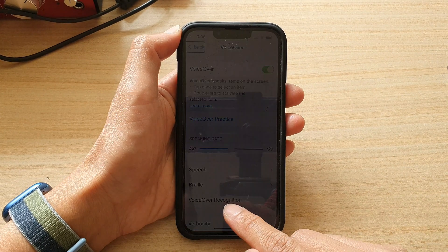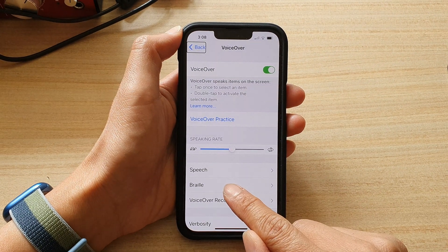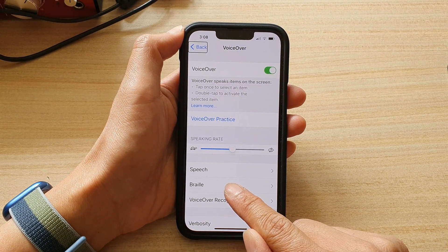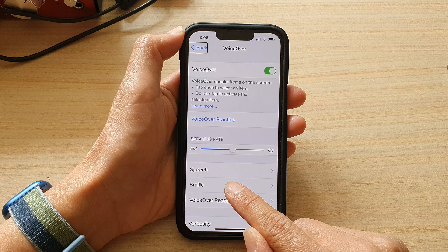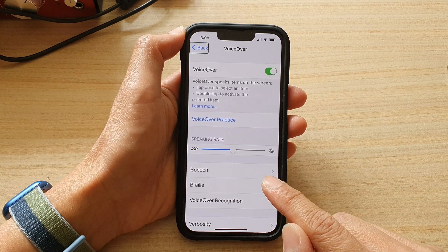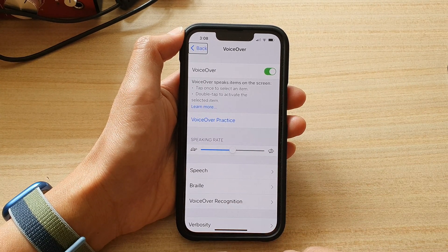So as soon as you swipe up to around here it will start to vibrate. Once you feel the first vibration, let go and that will take you back to your home screen.